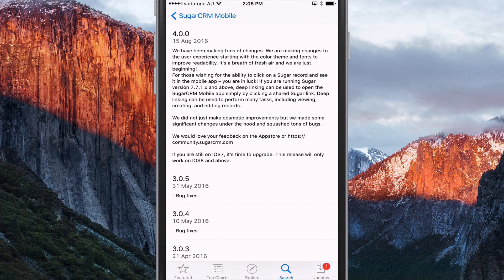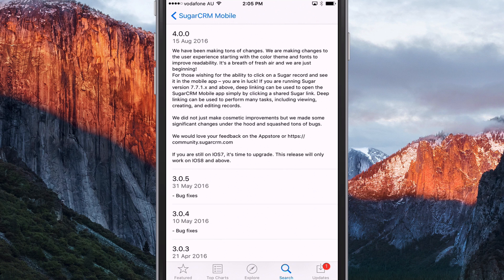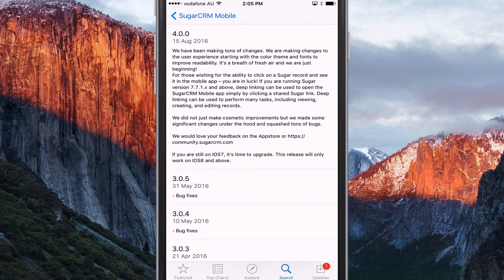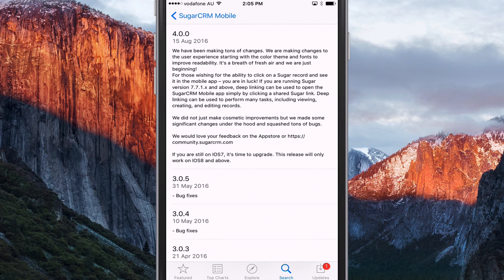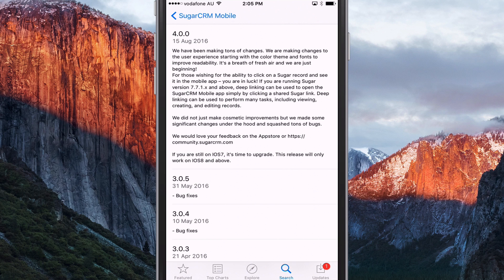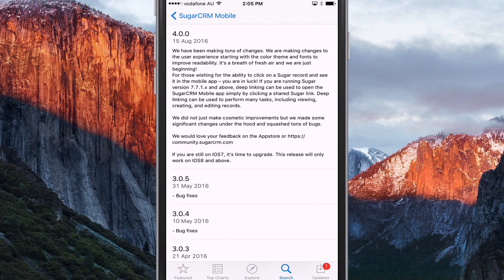But yeah, so this version here, version 4, the major change is three things, really. One, quite a new look, a new design, improved user experience. And the second thing is a new feature called deep linking. And I'm going to demonstrate that for you in a moment. And some additional bugs have been squashed. So that's always a good thing.